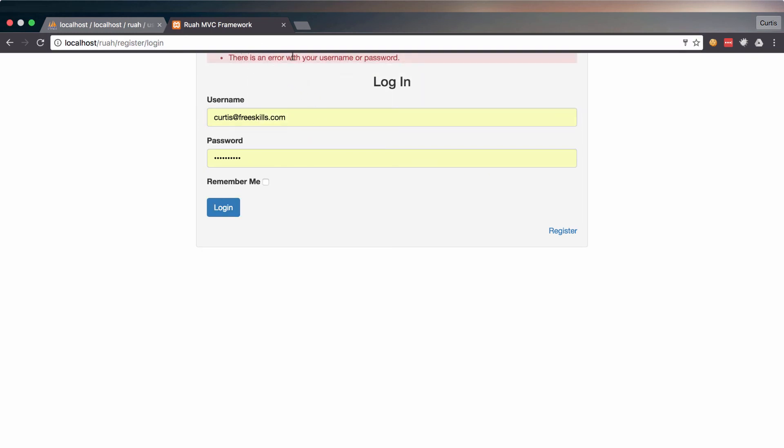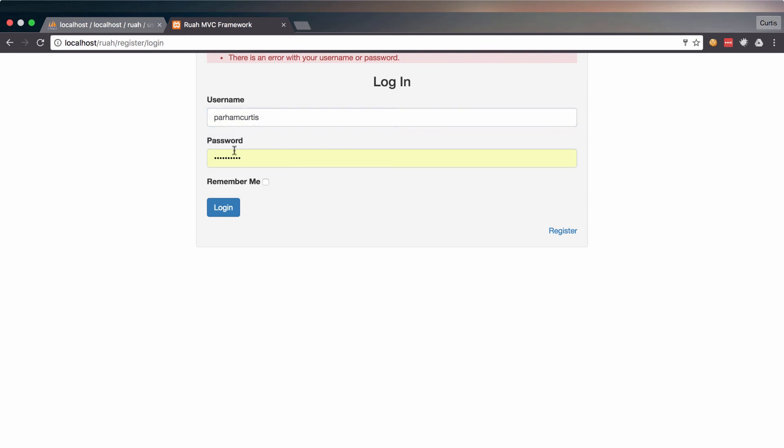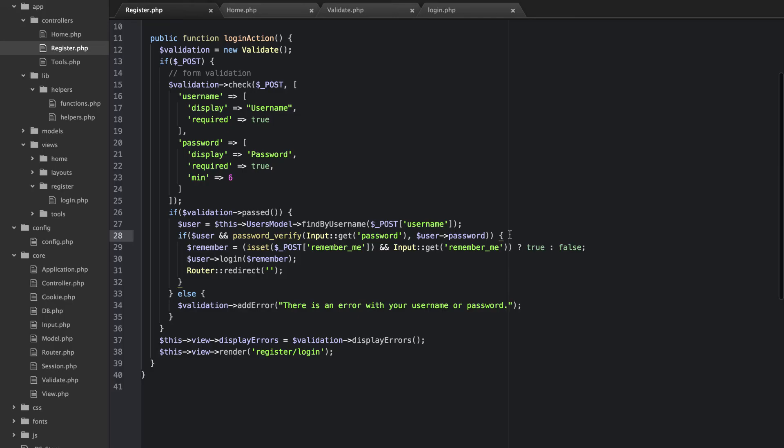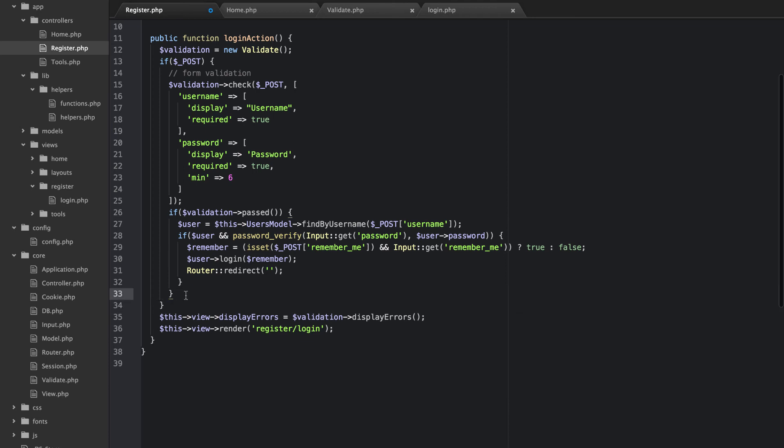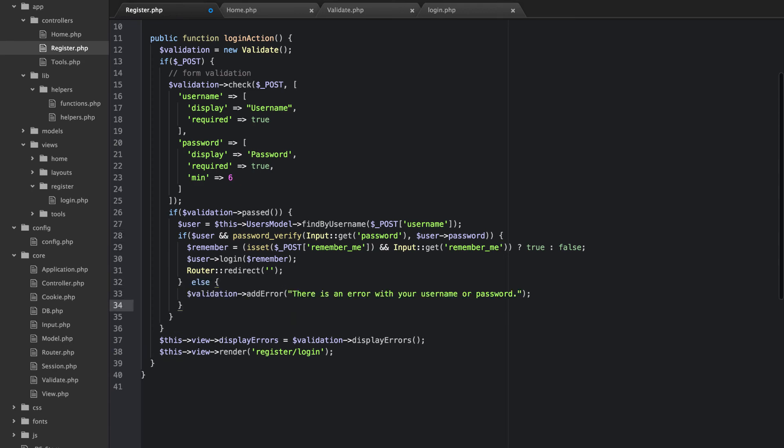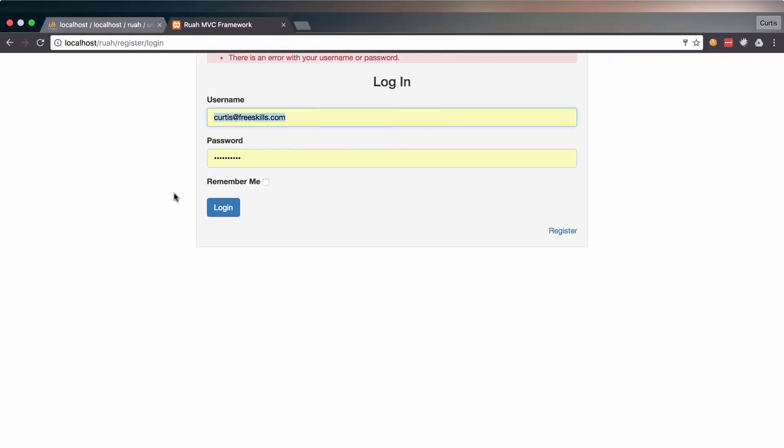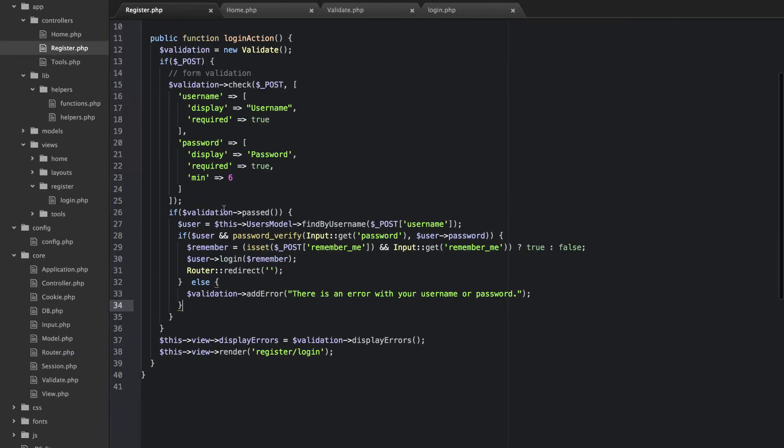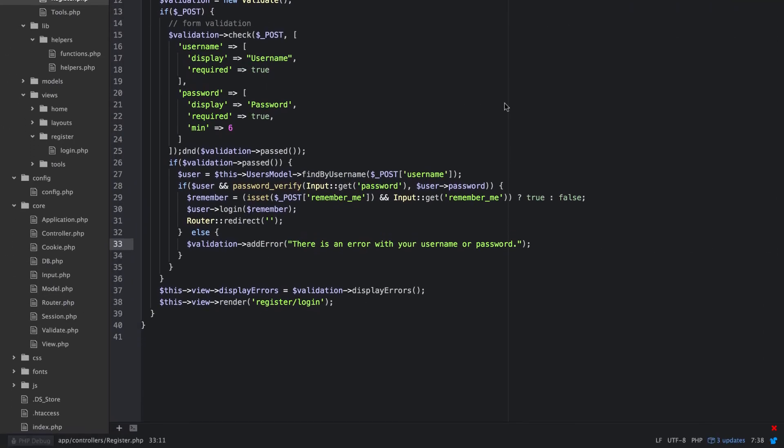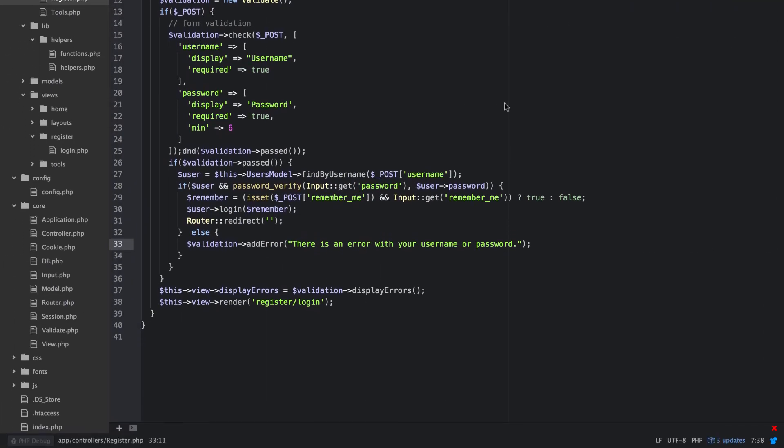Alright. There is an error with your username or password. I'm going to put the right stuff in here. Log in. And something broke. Oh. I put this else statement on the wrong if. And that's not what I want to do. This actually. So let's get rid of all that. That needs to go on the else of this if statement here. Like that. Alright. Sorry about that. Hopefully this will work. Dang it.